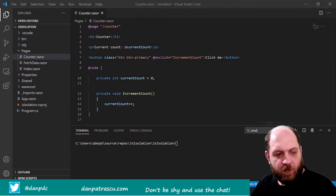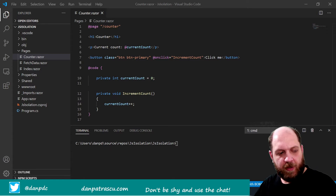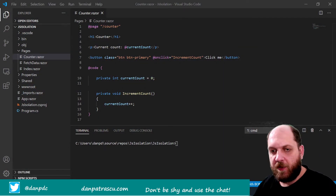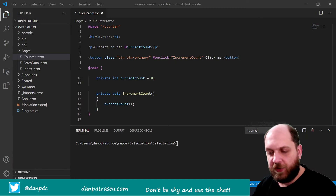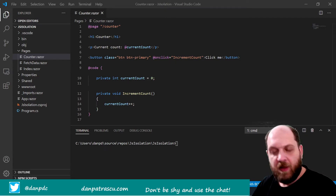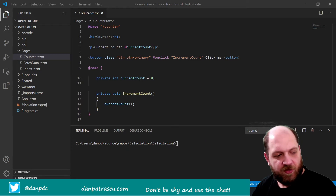Hello everybody and welcome back to the Code Wrinkles channel for a brand new video. This time we'll talk once again about Blazor and about a brand new feature that we have on Blazor in .NET 5, and this is JavaScript Isolation.